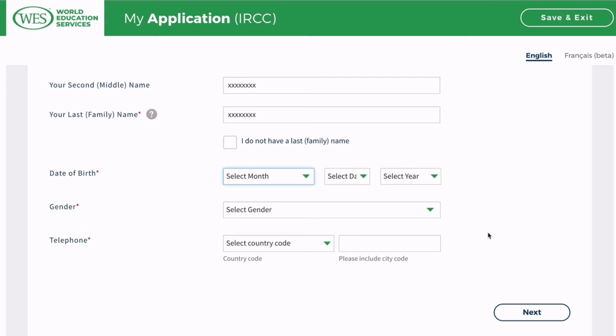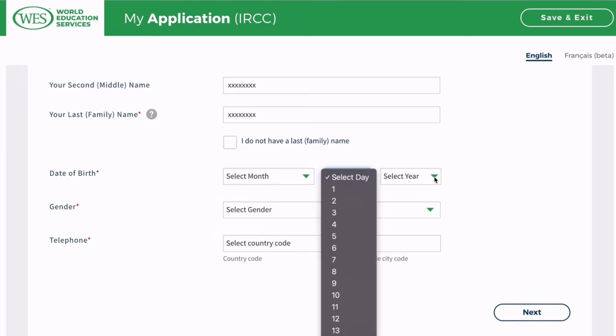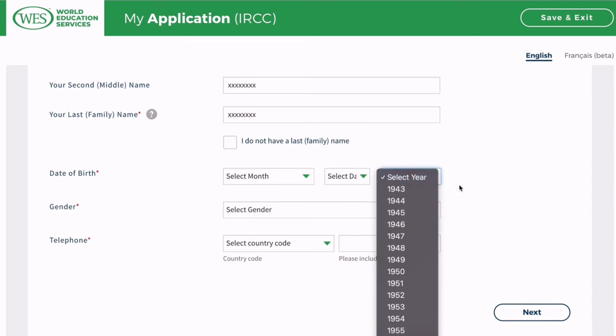Here I'm just putting in all of my details to create a profile, and once you're done you click on next. WES helps academic institutions, professional licensing bodies, and employers by evaluating degrees and diplomas earned abroad to determine their US or Canadian equivalent.